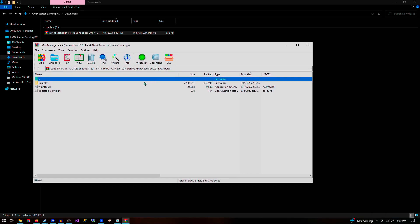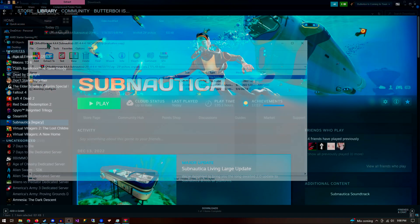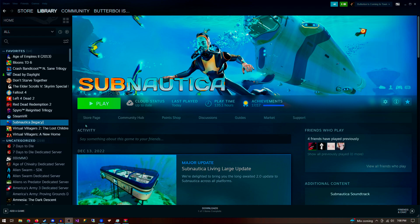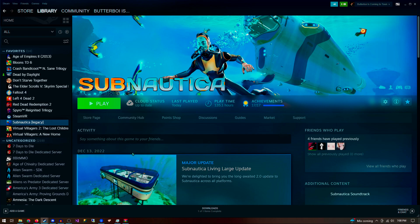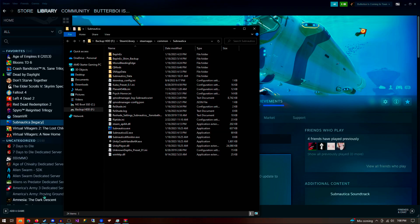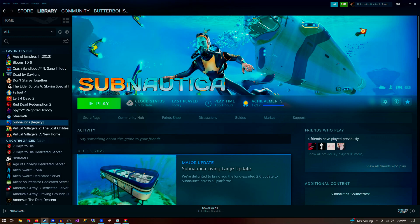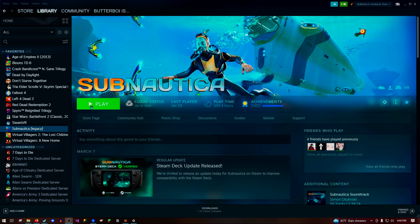To install QMod Manager, you simply need to put these three files in your Subnautica game directory. To easily find your Subnautica game directory, you can go back to your Steam game library, right click on Subnautica, go to manage, and then browse for local files. Simply drag and drop or extract the files to the Subnautica game directory, and boom, you've just installed QMod Manager.